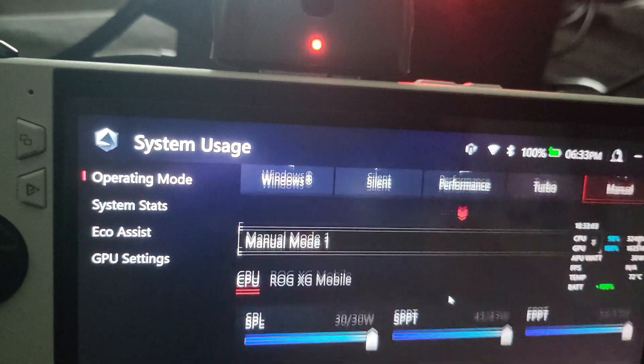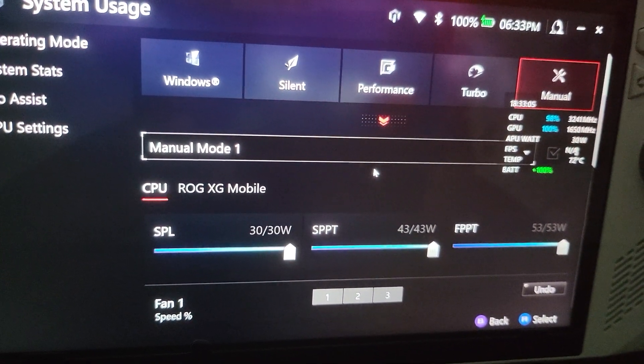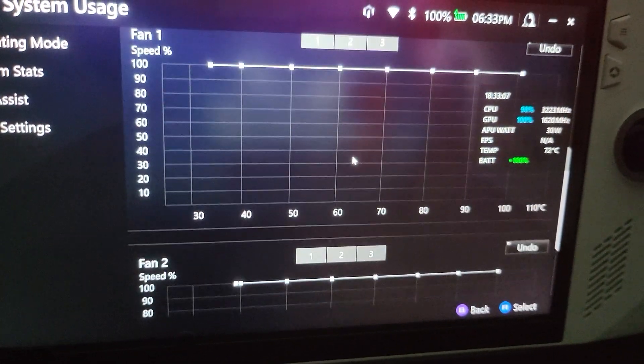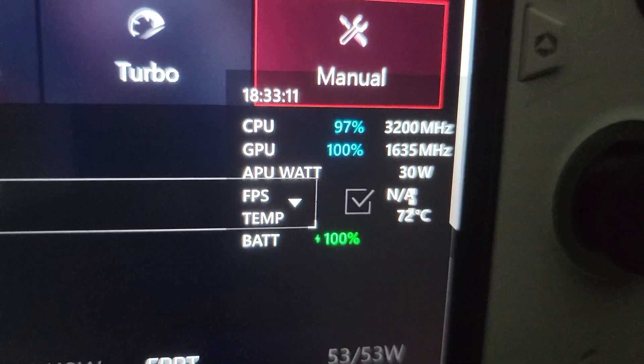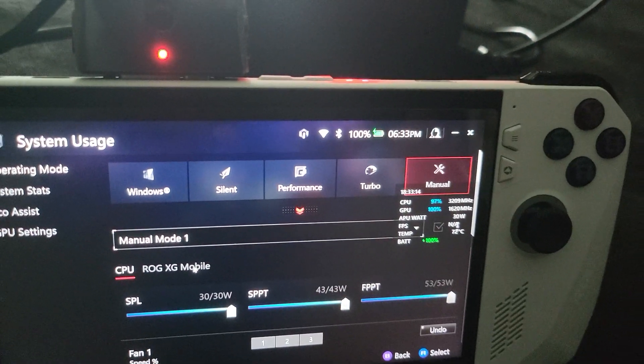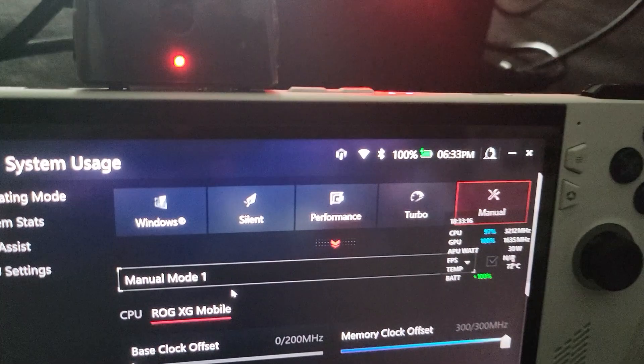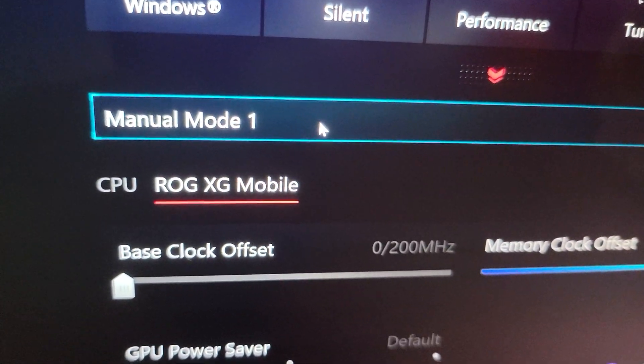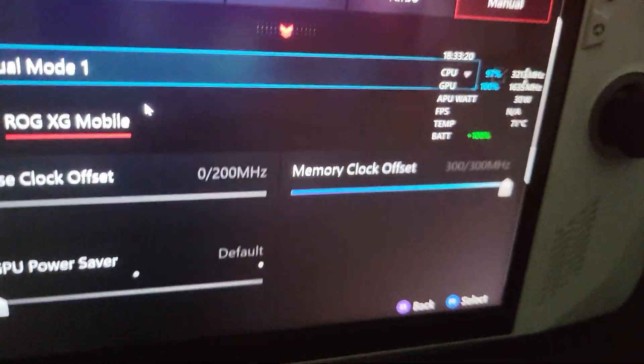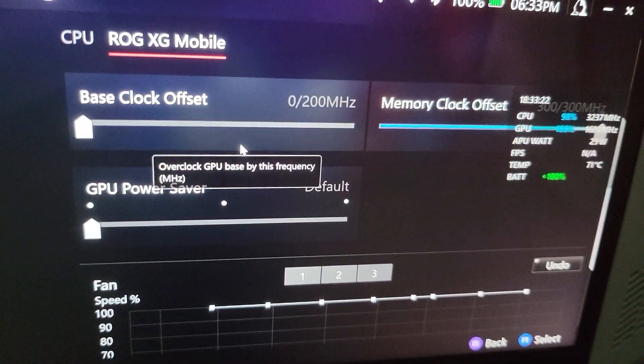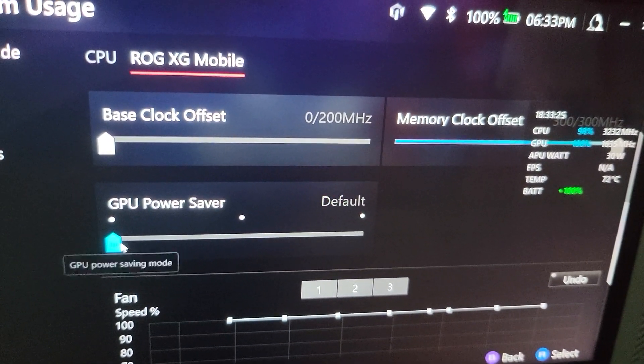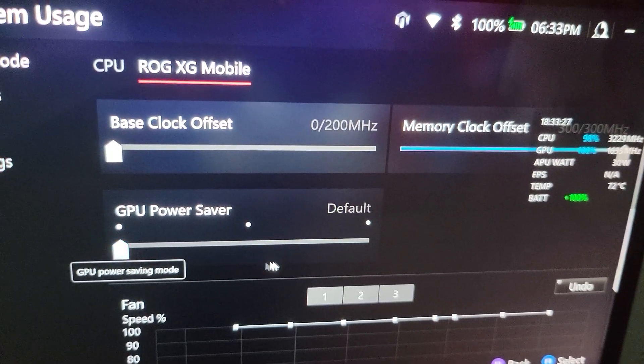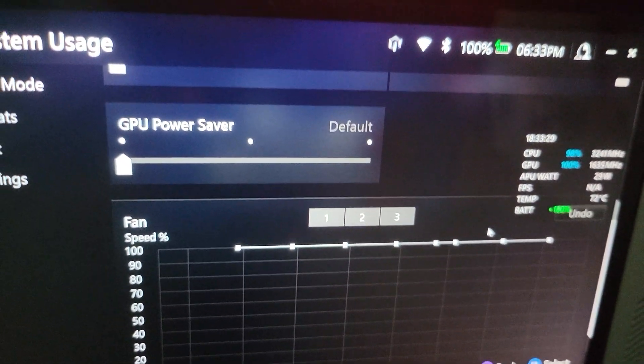This is for the CPU overclock - you have to have the fan maxed out which you can see over there. For the XG mobile, turn the base clock all the way down, turn the memory all the way up, turn the GPU power save to the lowest setting, and turn the fan up.